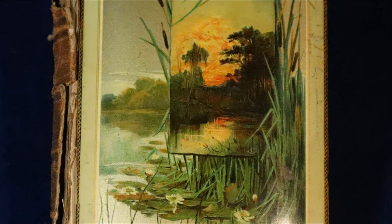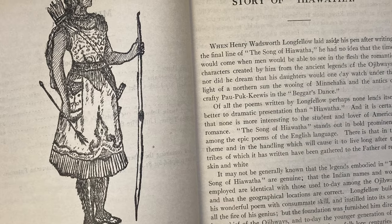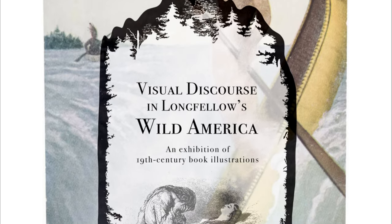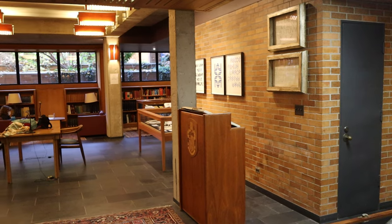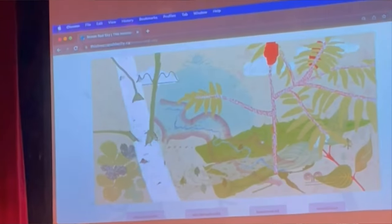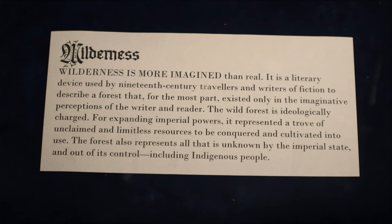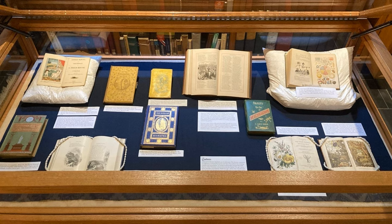What is wilderness? Ideas about nature, wilderness, and the Native American Indian are the main themes of the exhibition 'Native Nature: Visual Discourse in Longfellow's Wild America.' This exhibition was on display at the Robertson Davies Library at the University of Toronto from September to December 2022. My name is Rowan Red Sky and I'm the curator of the exhibition. The exhibition is divided into four cases, each with a different theme: wilderness, travelogues, gardens, and waterfalls.